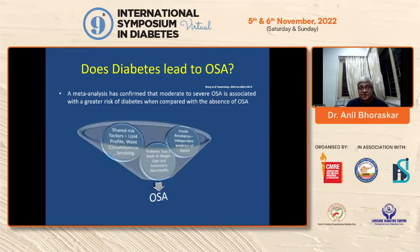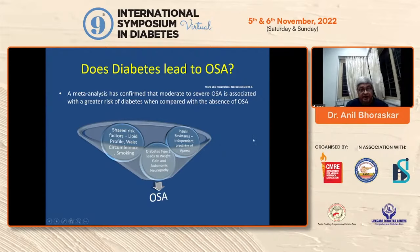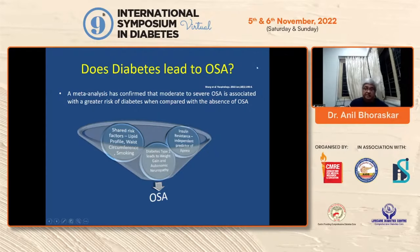Does diabetes lead to OSA? A meta-analysis has confirmed that moderate to severe OSA is associated with a greater risk of diabetes compared with its absence. The shared risk factors include lipid profile, high waist circumference, and smoking. Type 2 diabetes leads to weight gain and autonomic neuropathy, causes insulin resistance, and is an independent predictor of sleep apnea.